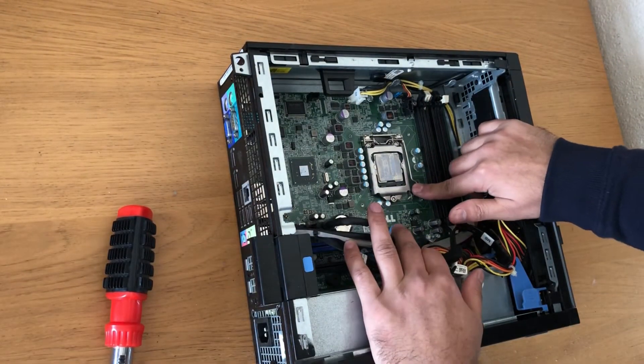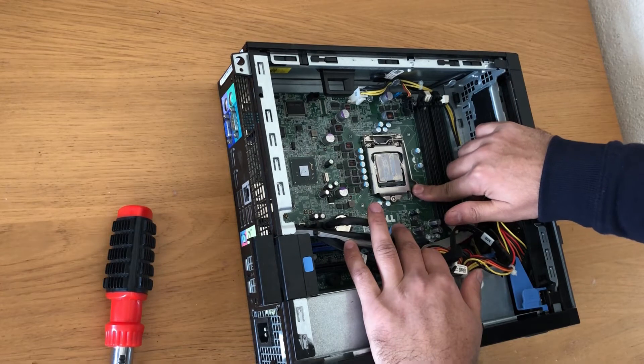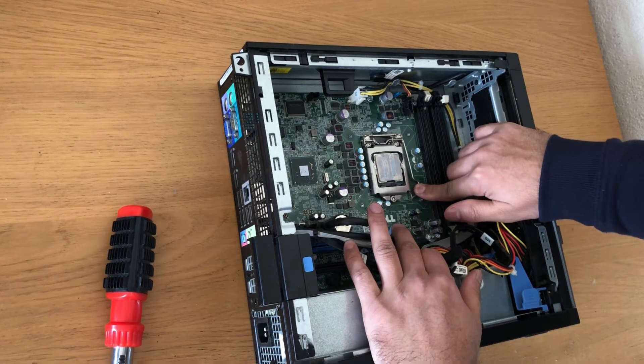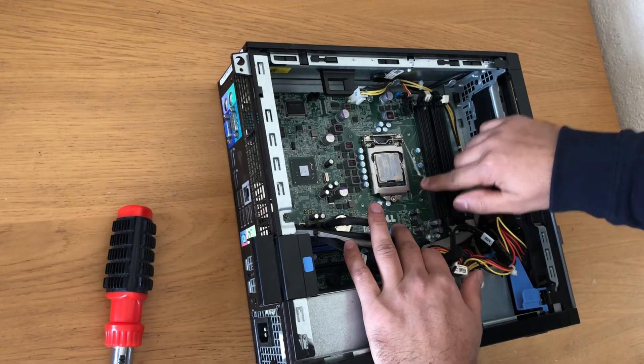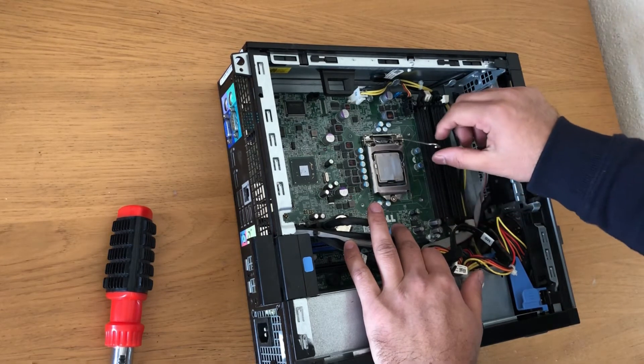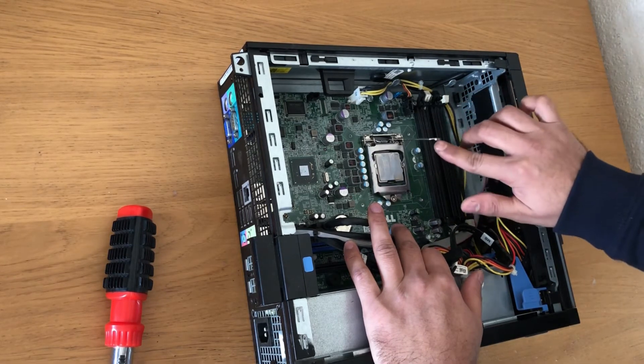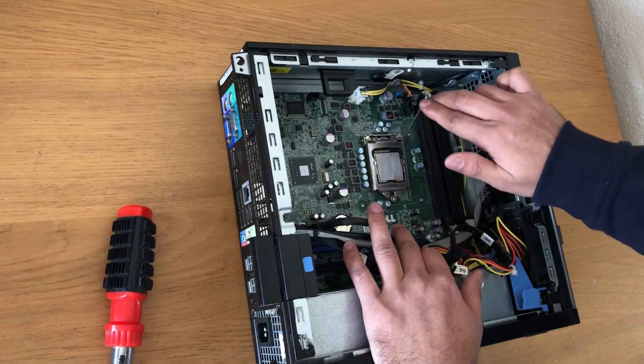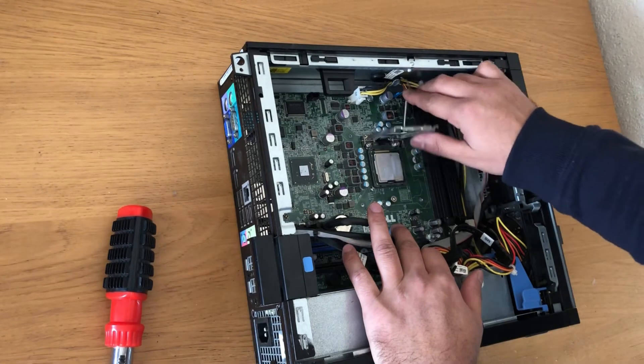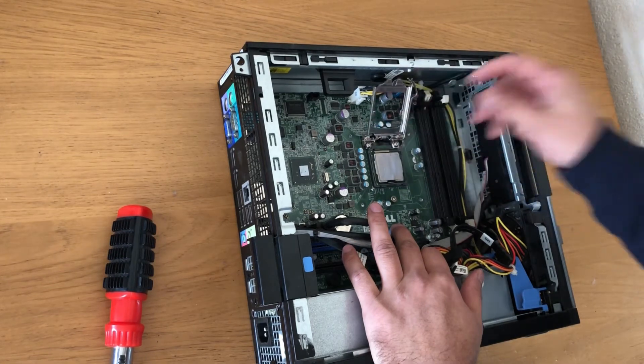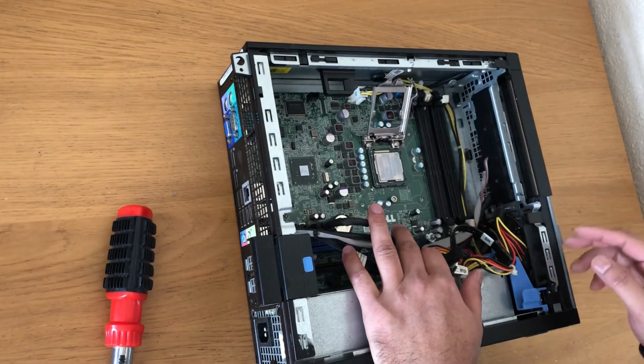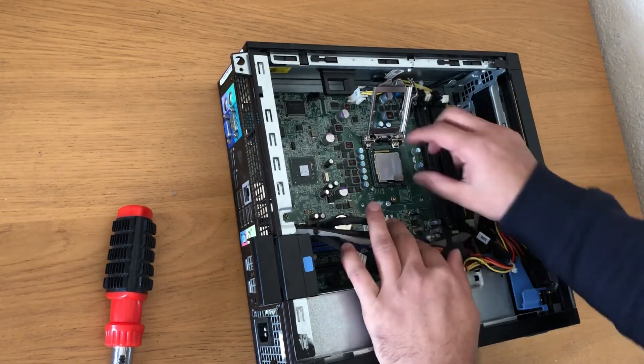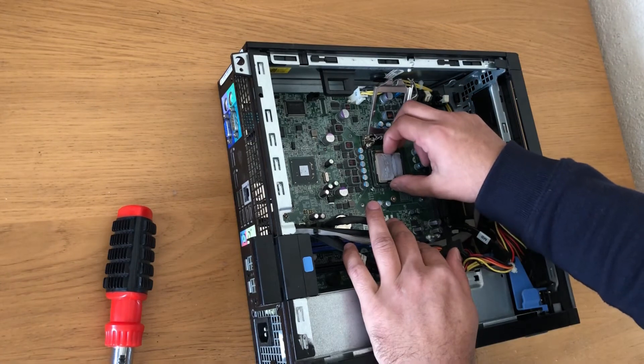You can just push that, and then that's it. You can remove the CPU.